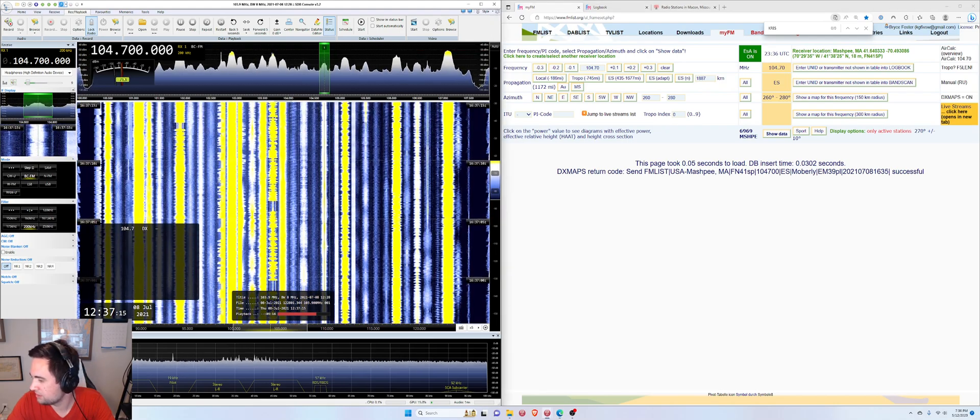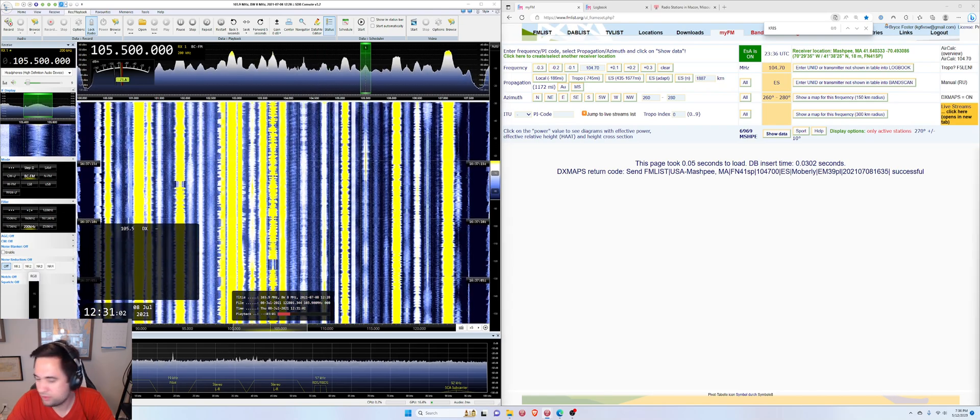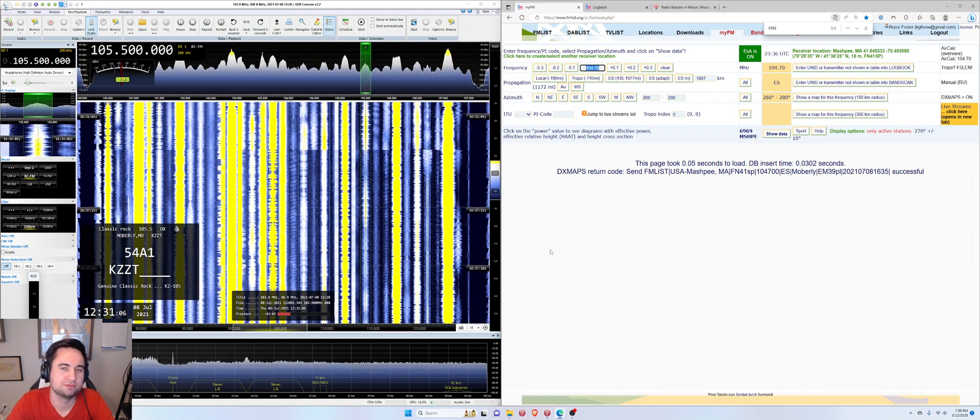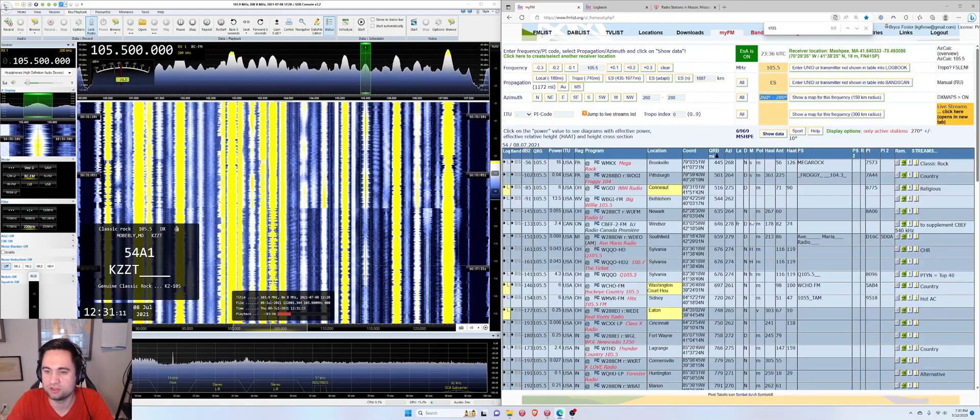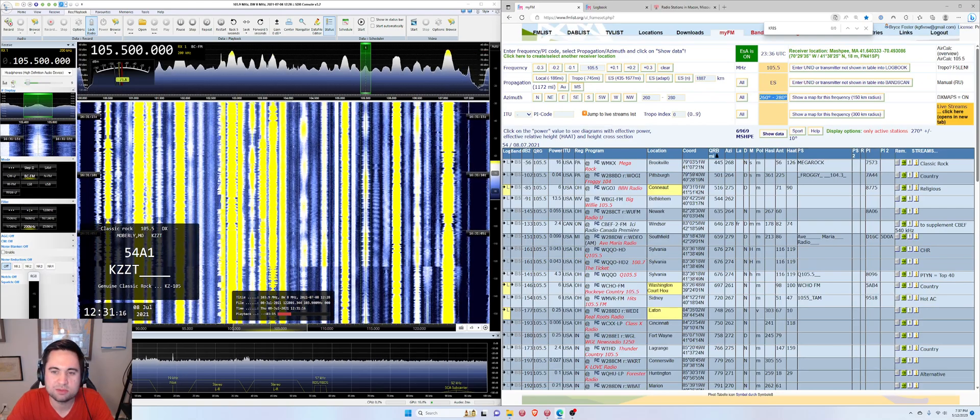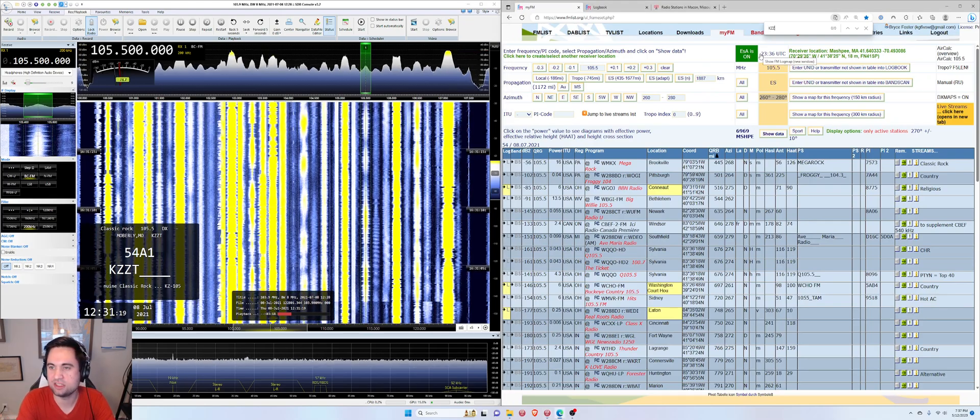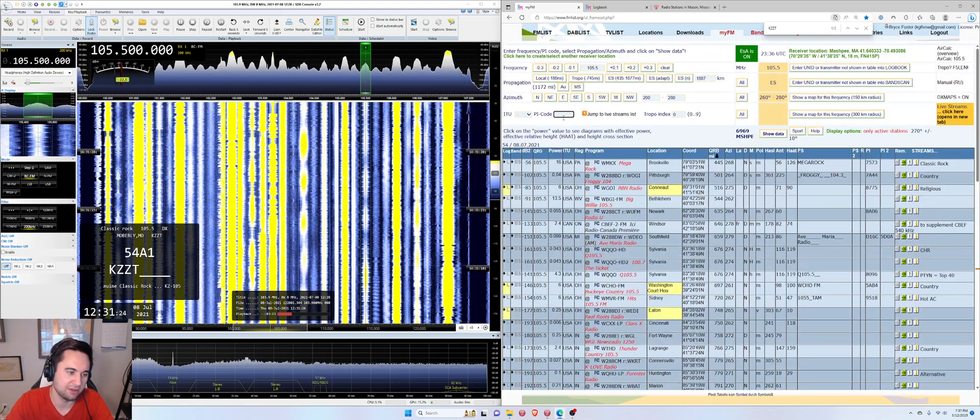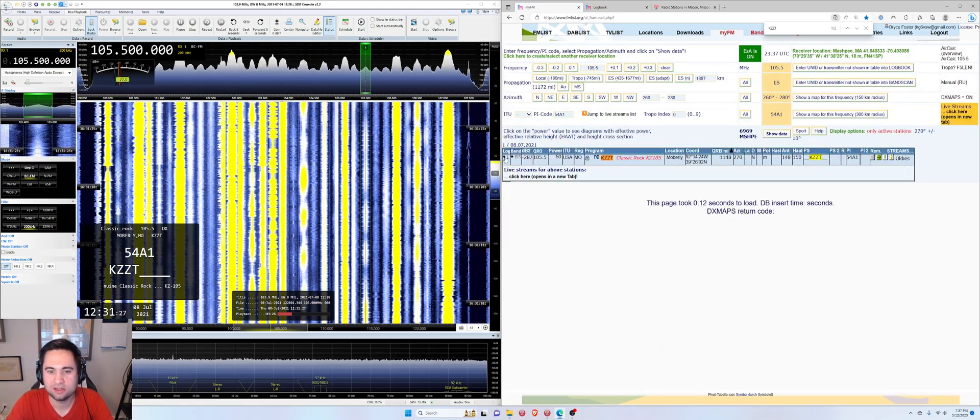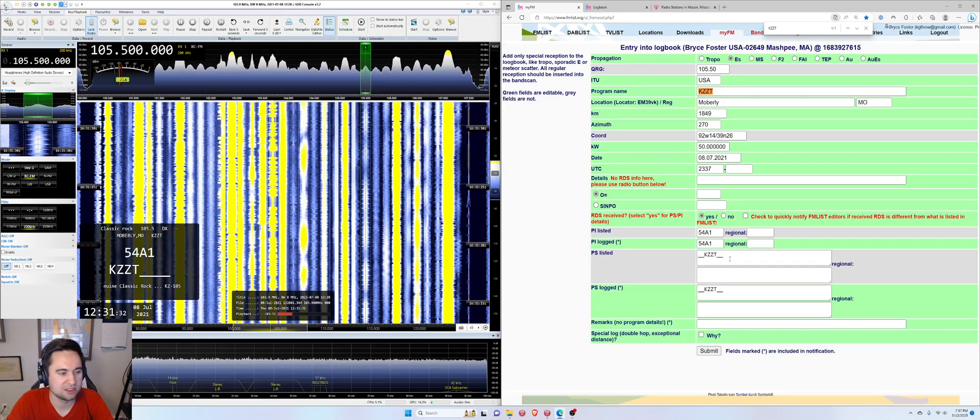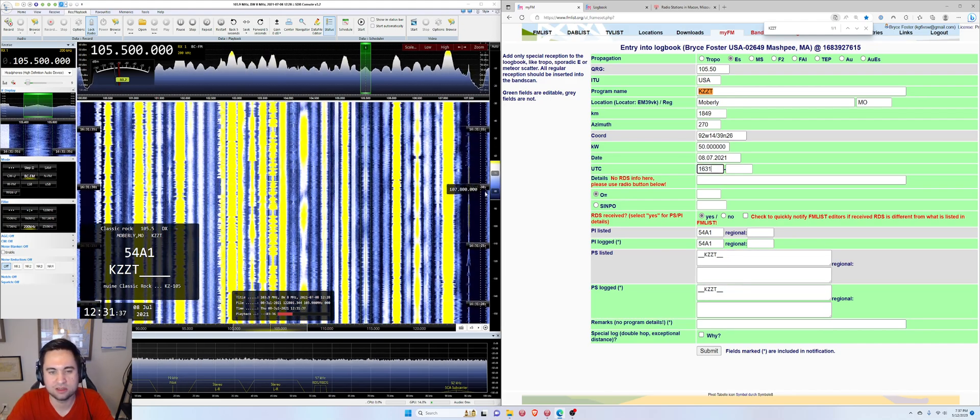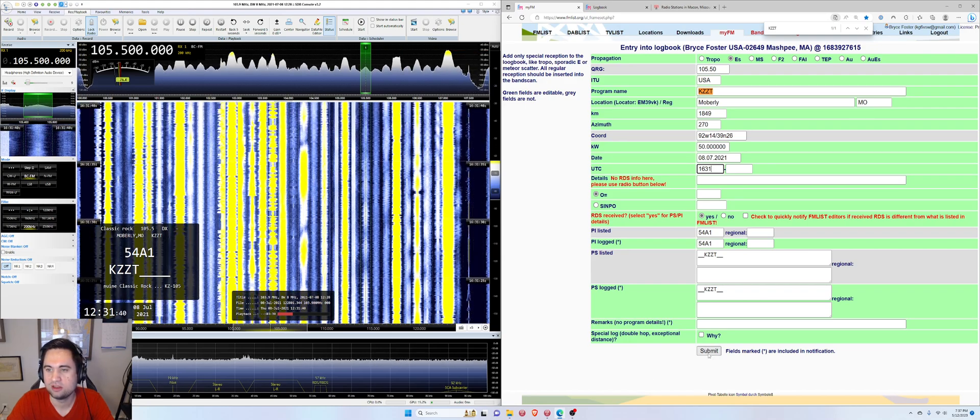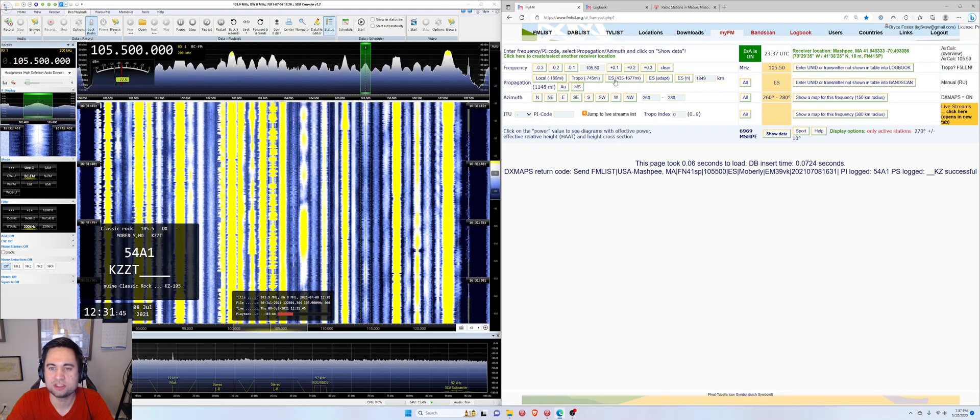We'll do one more example here, and I will bid you adieu. We have a 105.5, Moberly, Missouri as well. So we'll go 105.5. My azimuth filter is 260 to 280, which we know is correct because this is literally from the same town. KZZT is my station. I could, again, just go KZZT and my Ctrl-F, and it will find the call sign there. Or I'll just use the PI filter again and go 54A1. Hit enter. We've got KZZT, Moberly, Missouri. Hit yes. And this looks pretty accurate. So we'll go 1631 on the time. As you can see on the timestamps right there. Hit submit. And that's all I'm going to do for this demonstration.